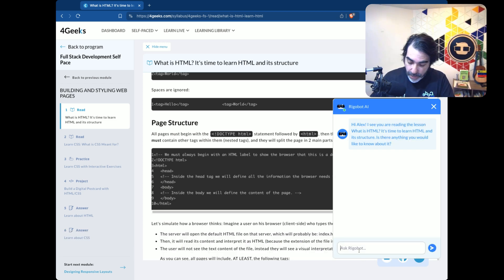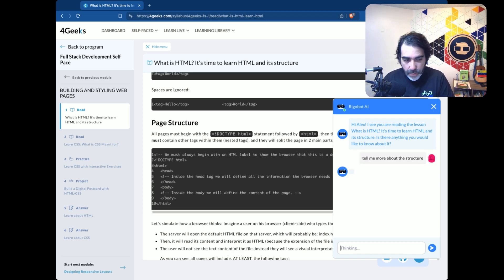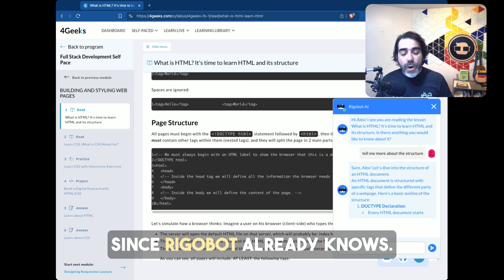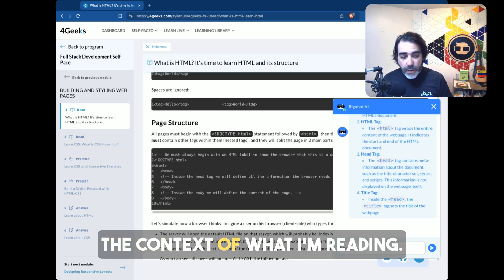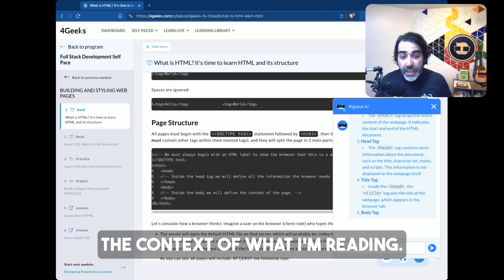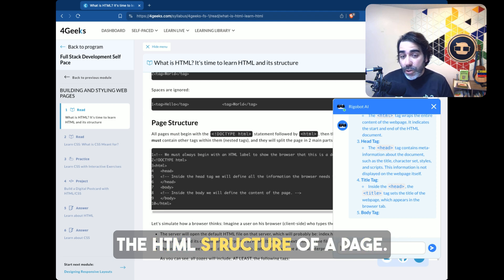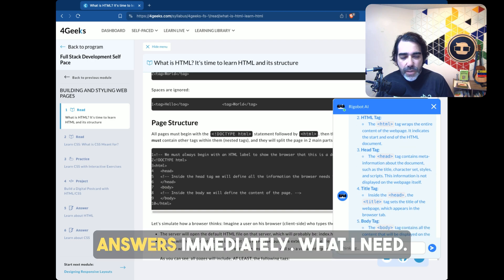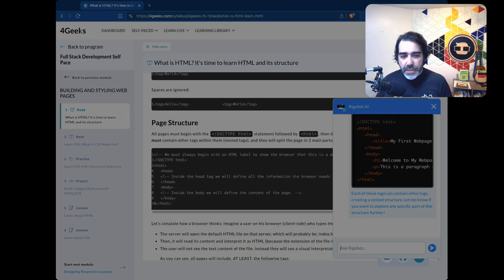So I can say something like, tell me more about the structure. When I do this, since Rigobot already knows the context of what I'm reading, it knows that I'm referring to the HTML structure of a page. So it goes ahead and answers immediately what I need from it.